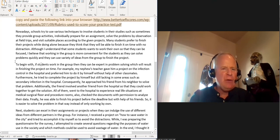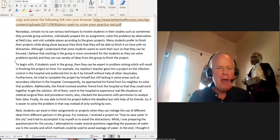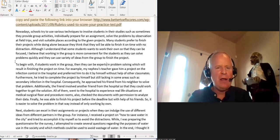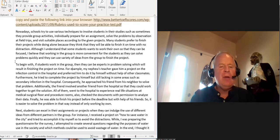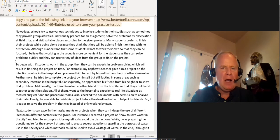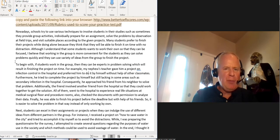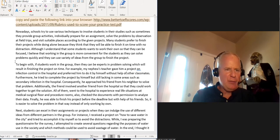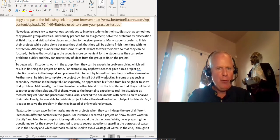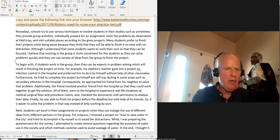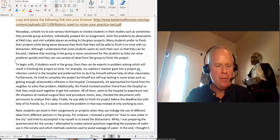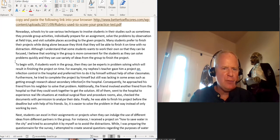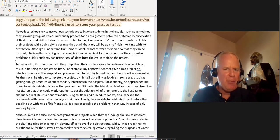To begin with, if students work in the group, I'm going to put a comma to separate that introductory clause from the main part of the sentence. Then they can be, you want to make this plural because they, they can be experts in problem solving, which will result in finishing the project on time. For example, my nephew's teacher gave him a project on, I'm going to just put on infection control in the hospital, and preferred him to do it by himself without help of other classmates. Furthermore, tried to complete the project by himself, but still, I'm going to put here, was lacking in some areas, such as secondary infection in the hospital. Consequently, he approached his friend from his neighbor to solve that problem.